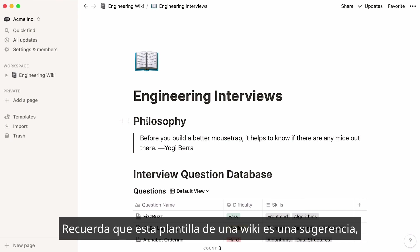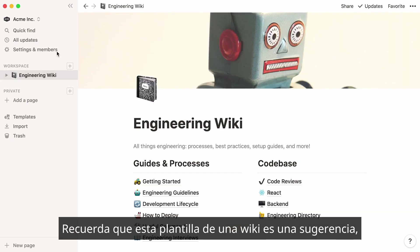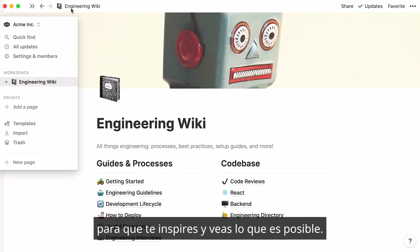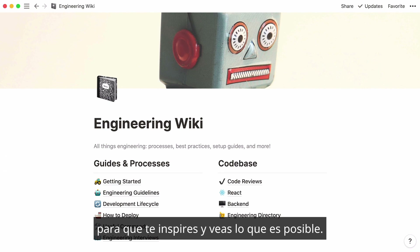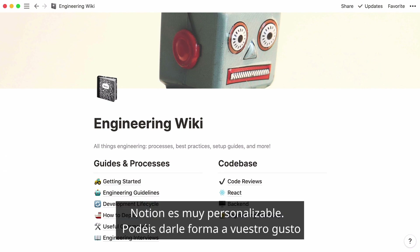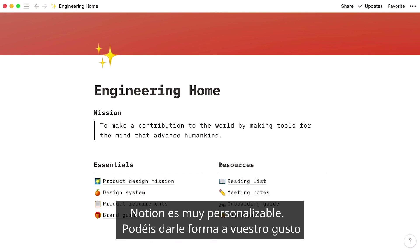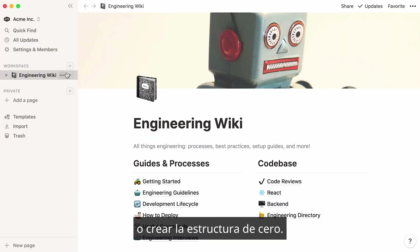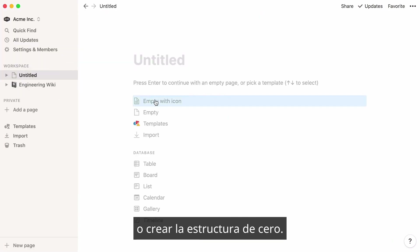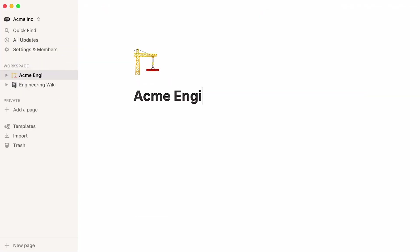Remember that this engineering wiki template is just a suggestion, something to help you visualize what you could build for your own team. Notion is highly customizable, so you can shape this team wiki to your needs, or simply create a new one from scratch.